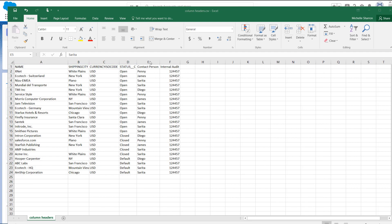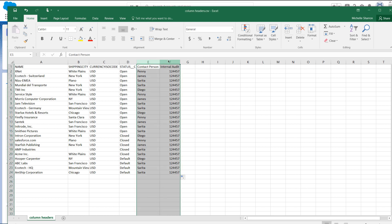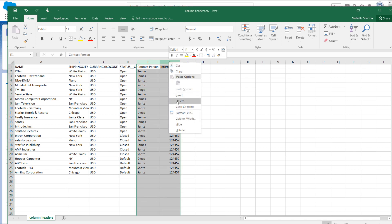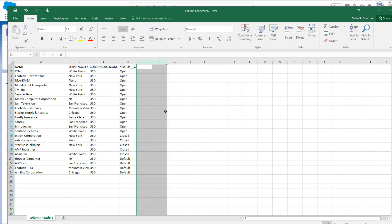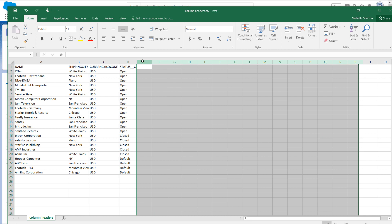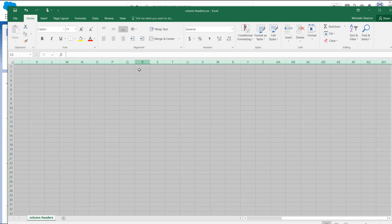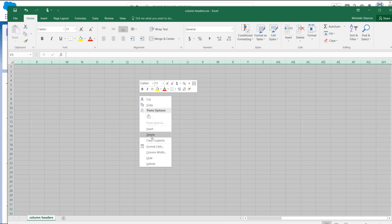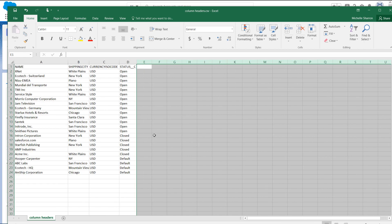This is also an opportunity to delete any other columns in your import file that you won't be importing. When done, click on the empty column on the right and highlight all the columns to the side. Right-click on the highlighted area and select Delete or Clear Contents.